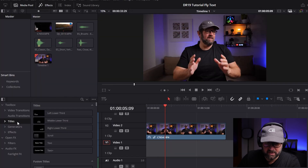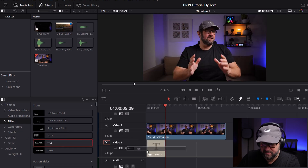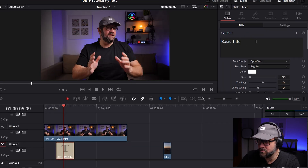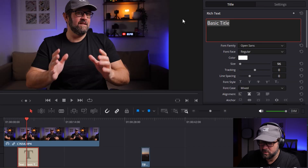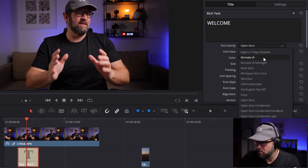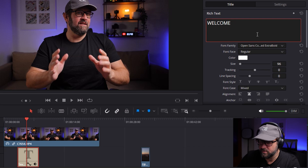On the left side in our toolbox go to Titles and select the normal title. Click it and then go to the upper right side where you have the Inspector. In our case we want to go with 'Welcome'. That's the first part, and secondly we need a bolder text — I'll go with Extra Bold. Open Sans Condensed Extra Bold — I think we can go with this one.